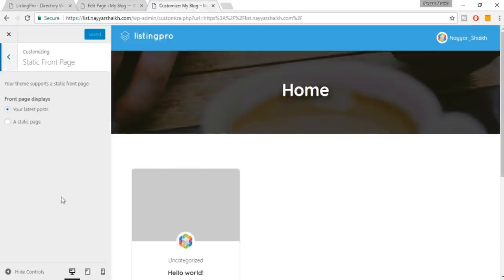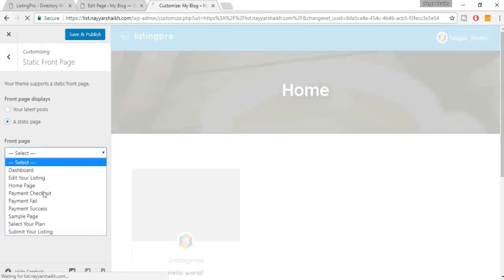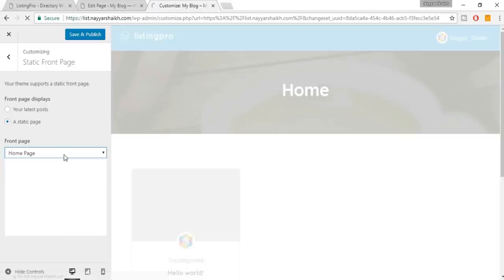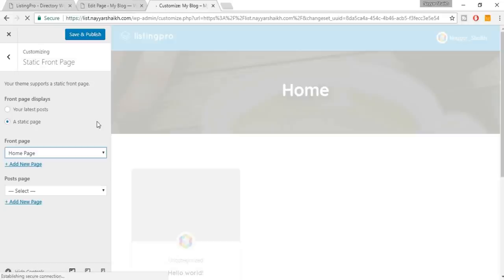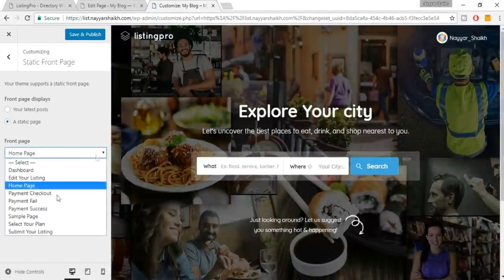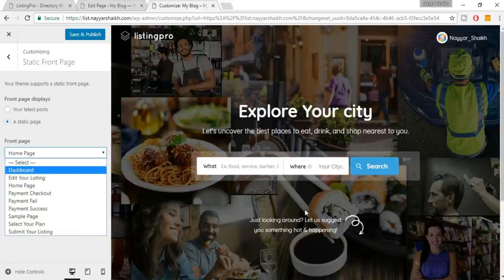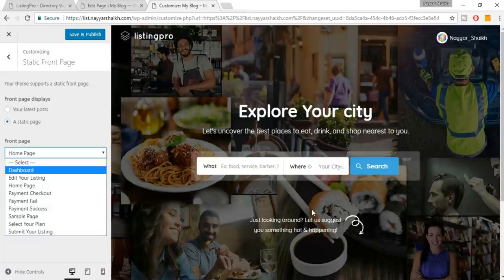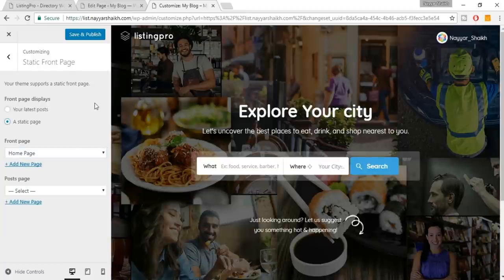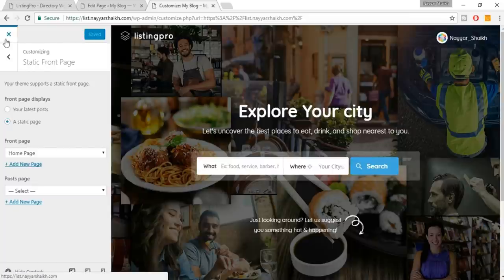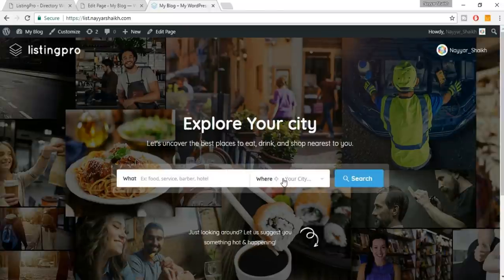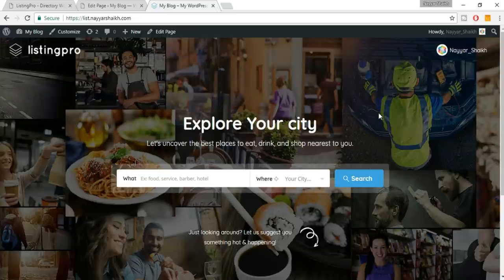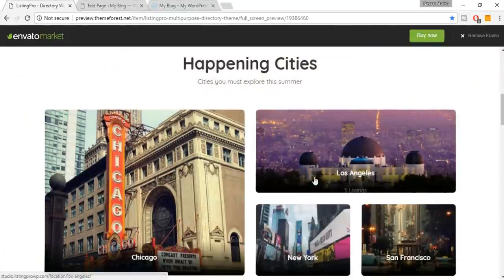Click Customize, find 'Static Front Page,' select a static page, and under Front Page select 'Home Page.' As you can see, there are already many pages created automatically — we only created the Home Page but there are many others already there. When you select it as the home page you already get the background image, search bar, and everything without creating anything manually. Click 'Save and Publish.'